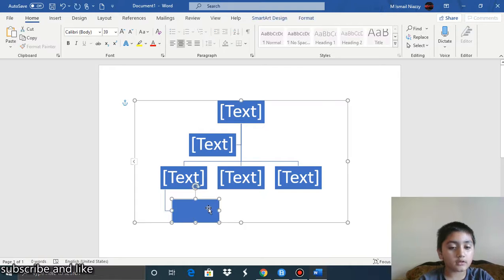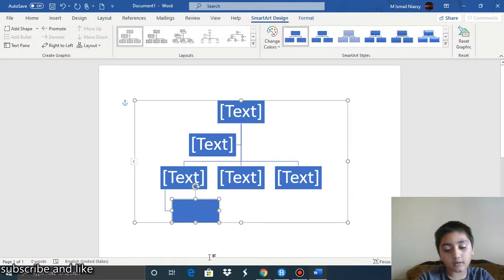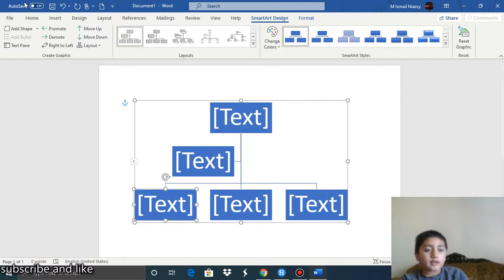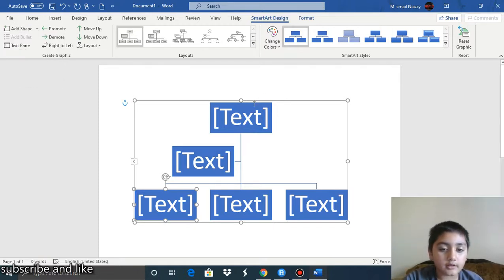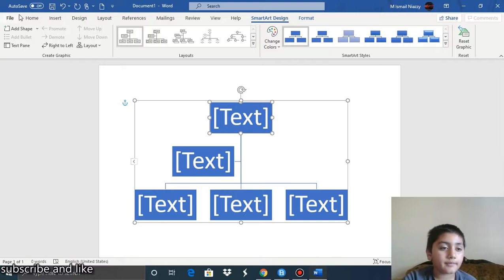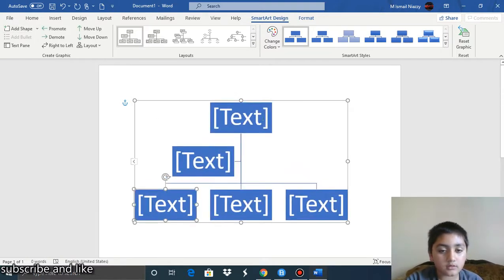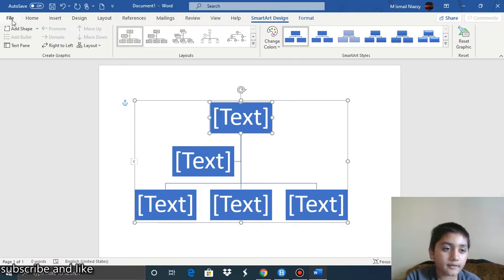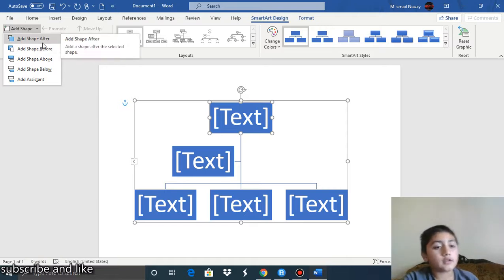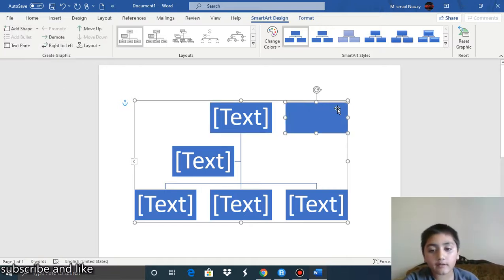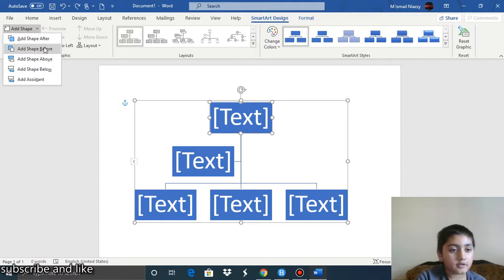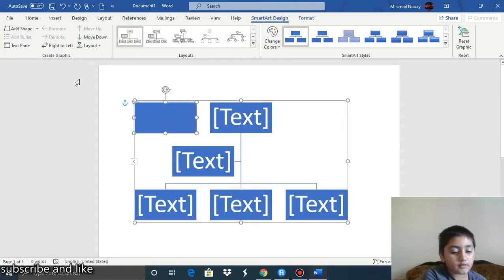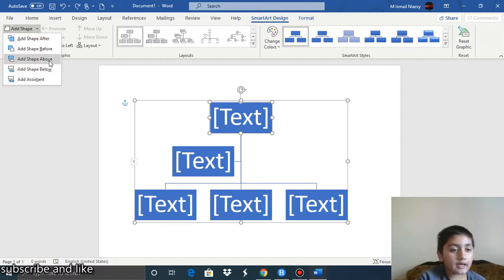If you don't want it at the bottom but somewhere else, you can click delete. Then click on the arrow next to 'Add a Shape' and you'll have all of these options. Select a shape, click on the arrow, and you have options like 'Add Shape After' — which adds it after the selected shape.